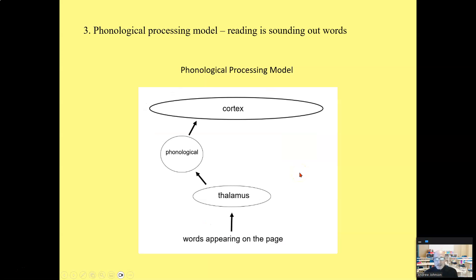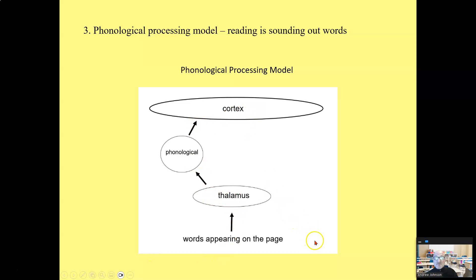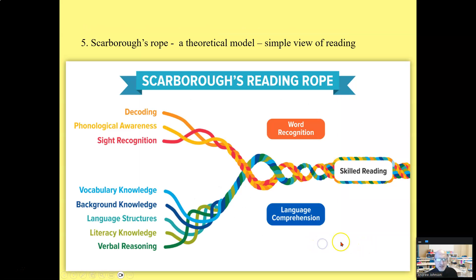The phonological model is a form of the simple view of reading, and it is prevalent. I think this is what the general public generally thinks about reading — that reading is sounding out words. You see the words on the page, that information goes from the eyes to the thalamus, you sound it out, and that's a one-way flow from the page up to the cortex. That's a phonological processing model.